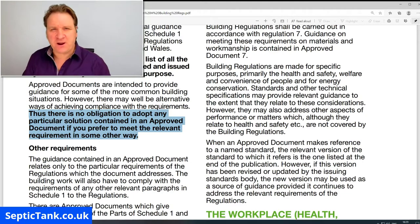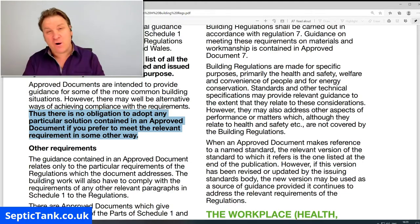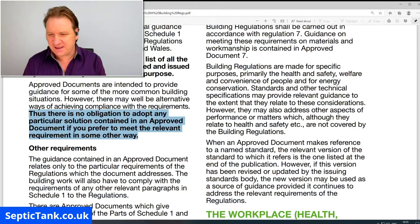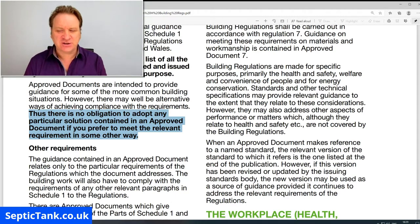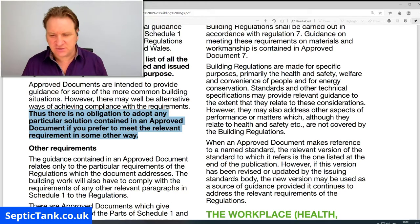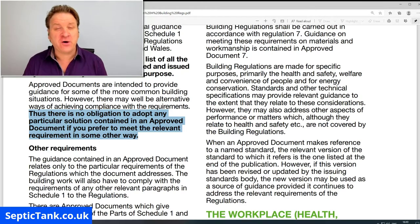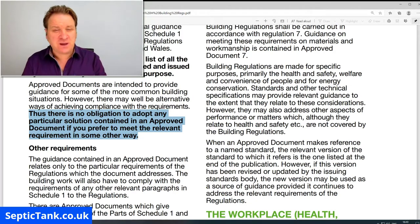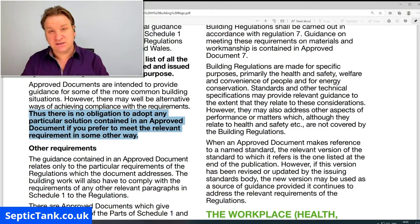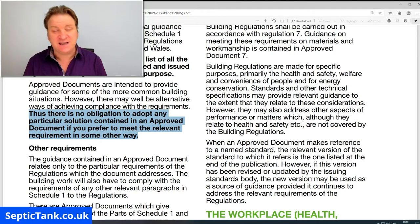Let me start by showing you a very interesting paragraph which is at the beginning of UK building regs here, and I've highlighted it. It says: 'There is no obligation to adopt any particular solution contained in an approved document if you prefer to meet the relevant requirement in some other way.' So many people think that UK building regs section H is mandatory — it's law. That couldn't be further from the truth.